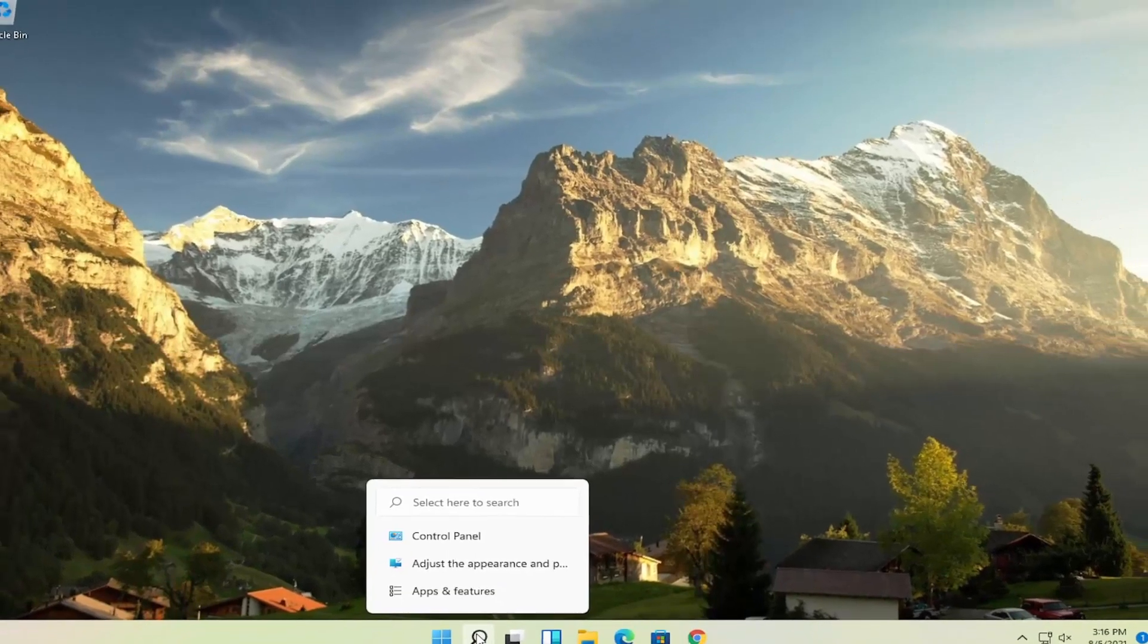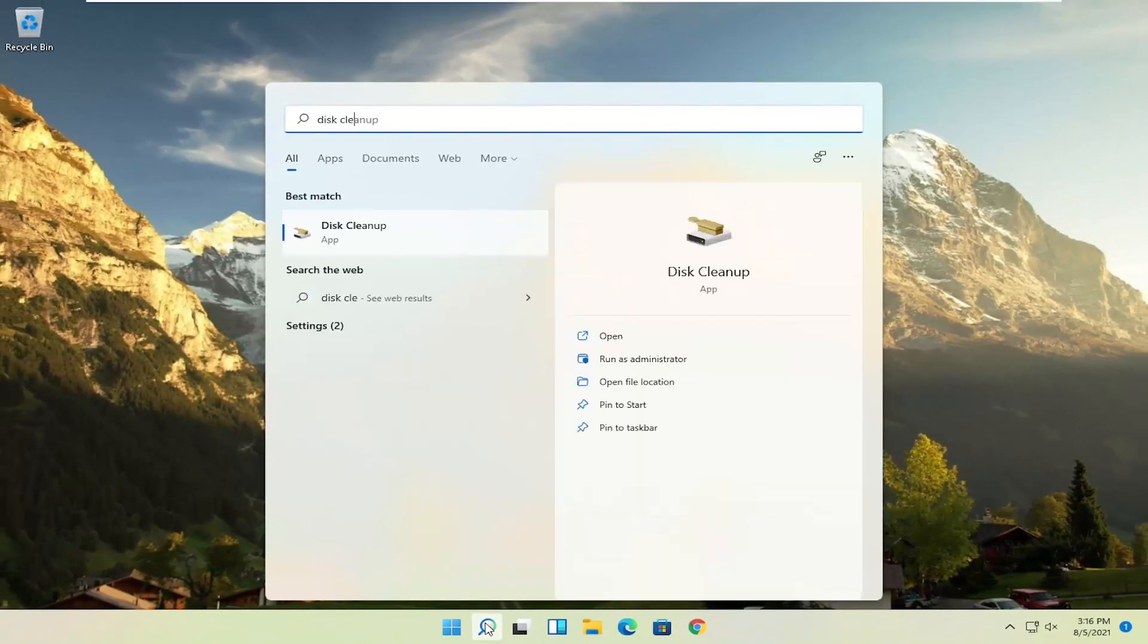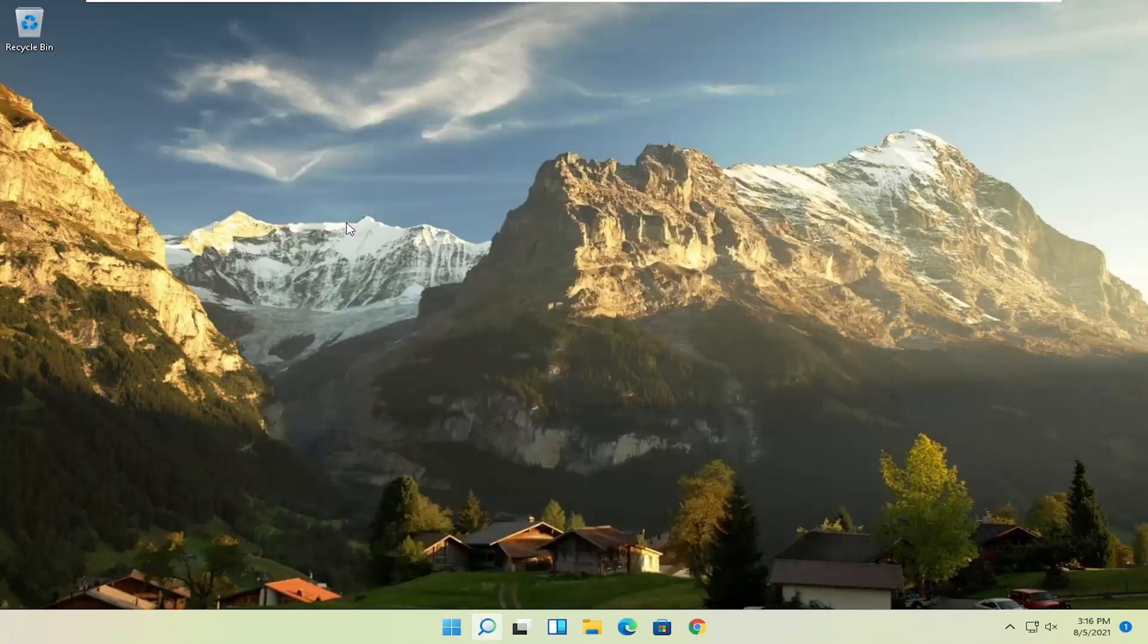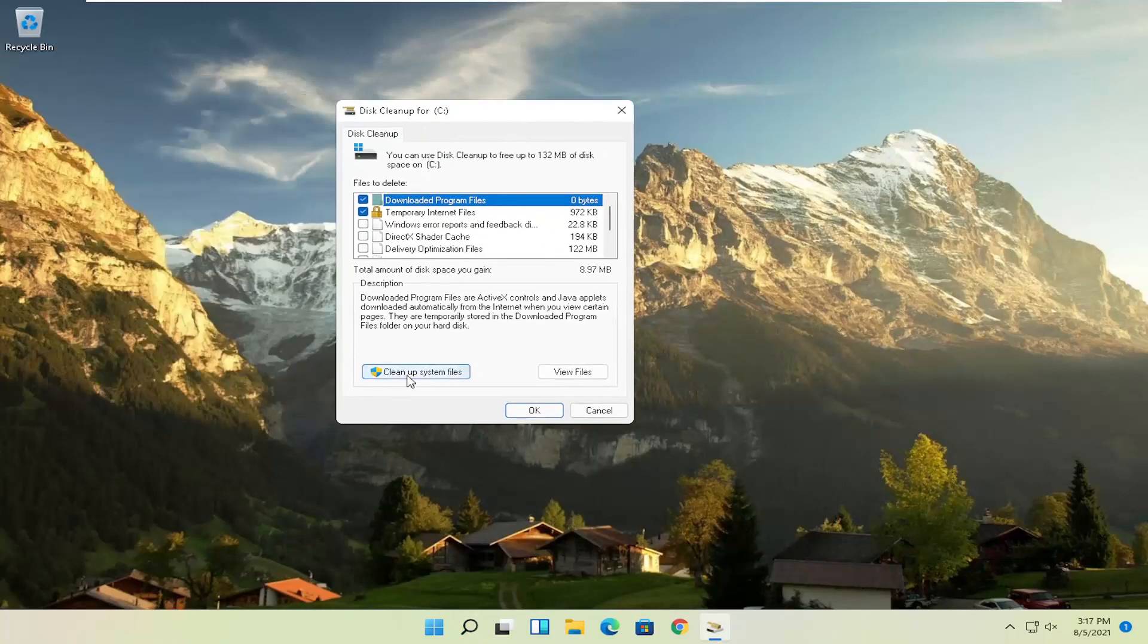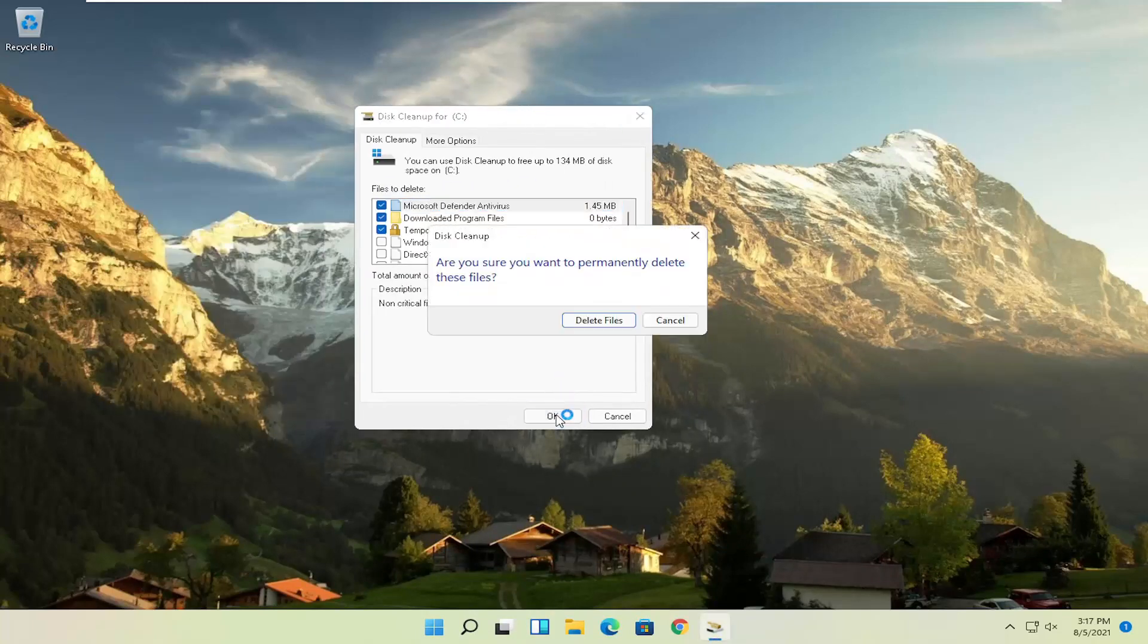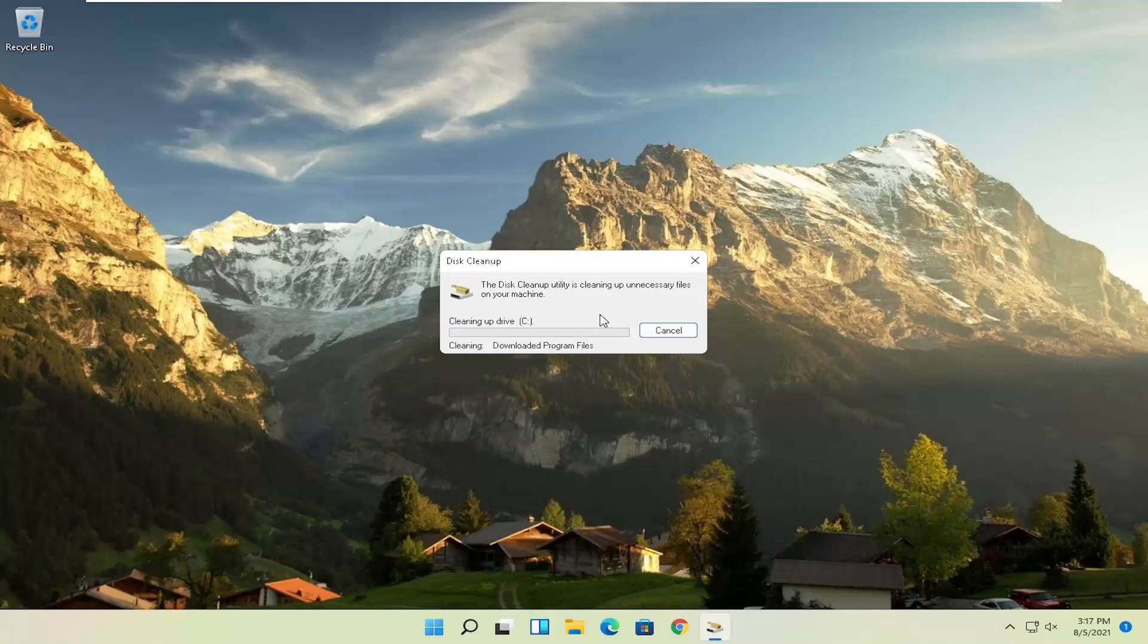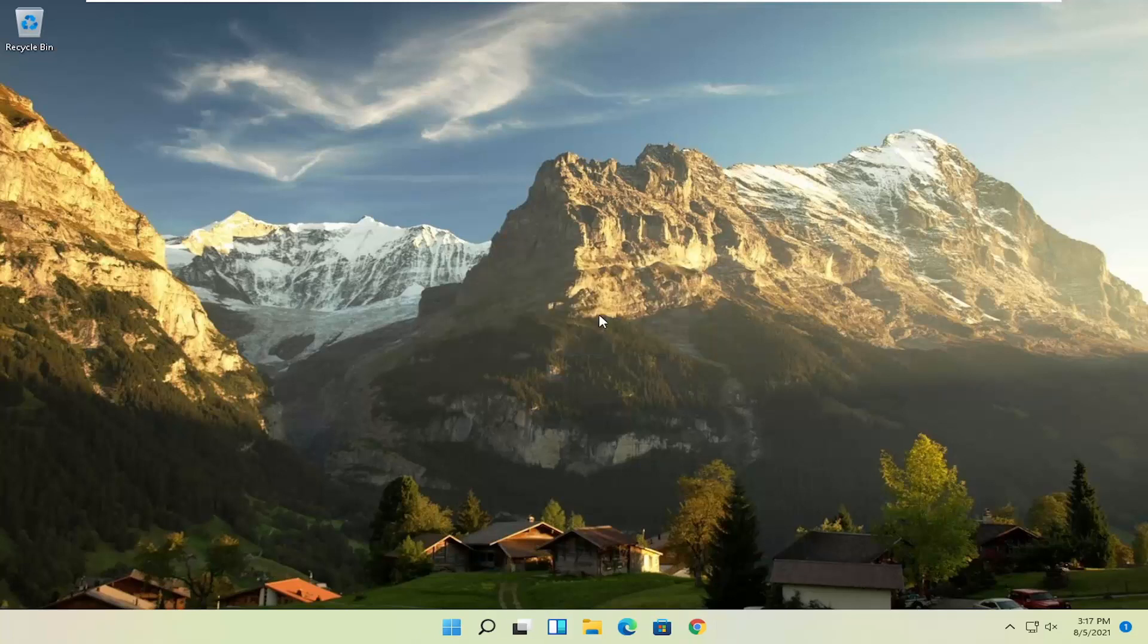Something else you can try here as well would be to open up disk cleanup. Go ahead and select that from the best match listing here. And then you want to select cleanup system files. And now you want to go select okay. Are you sure you want to permanently delete these files? Go ahead and select delete files.